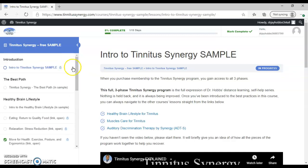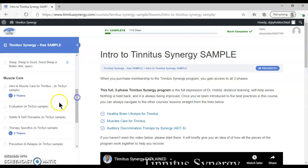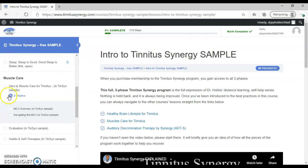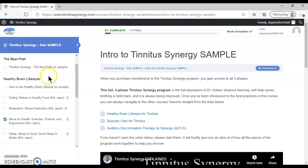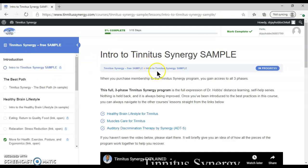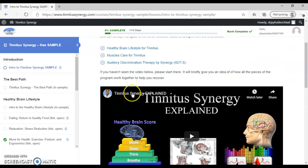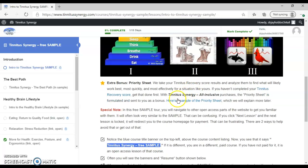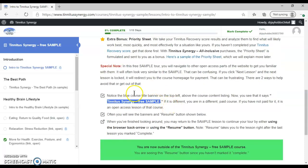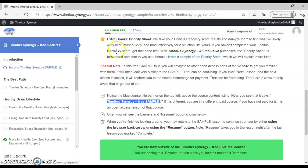Some of these courses have topics underneath them. You can click on that and see those. But the way we're going to go through this is just from the beginning. We can read through this, watch this video if you haven't watched that before, fill out the tinnitus recovery score if you haven't filled that out.